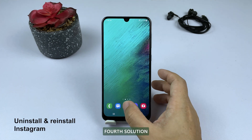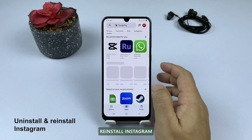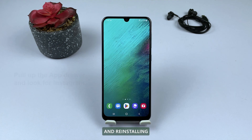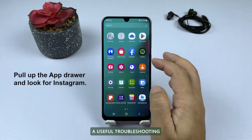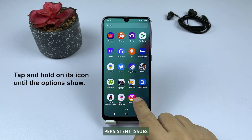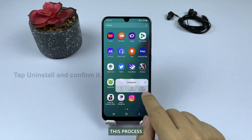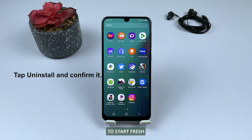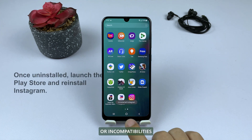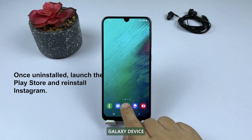Fourth solution: uninstall and reinstall Instagram. Uninstalling and reinstalling Instagram is a useful troubleshooting step to resolve persistent issues with the app. This process effectively resets the app and allows you to start fresh, potentially fixing any lingering problems or incompatibilities on your Samsung Galaxy device.